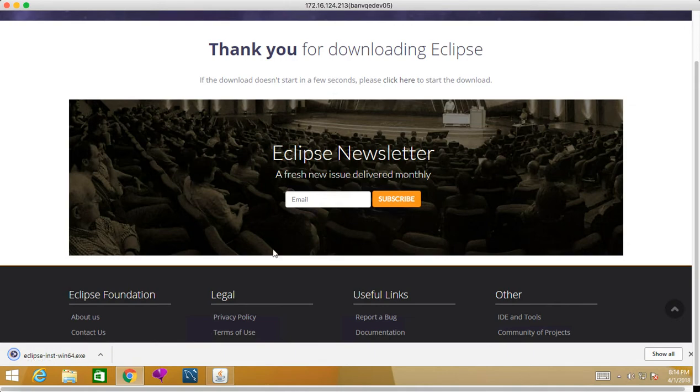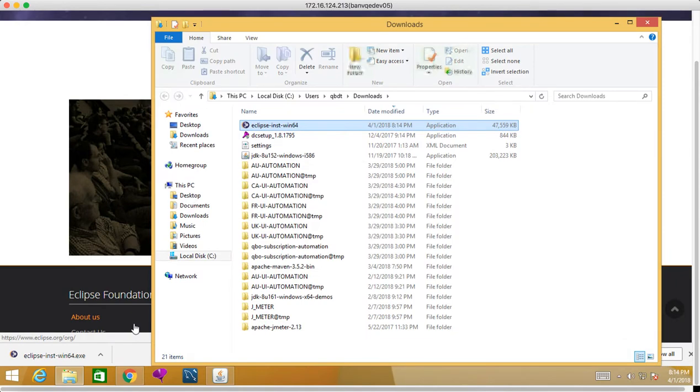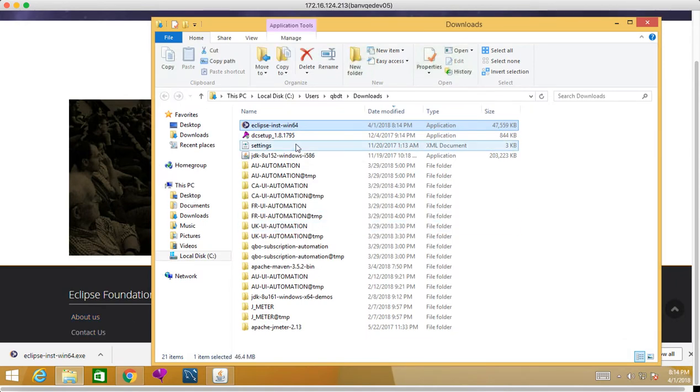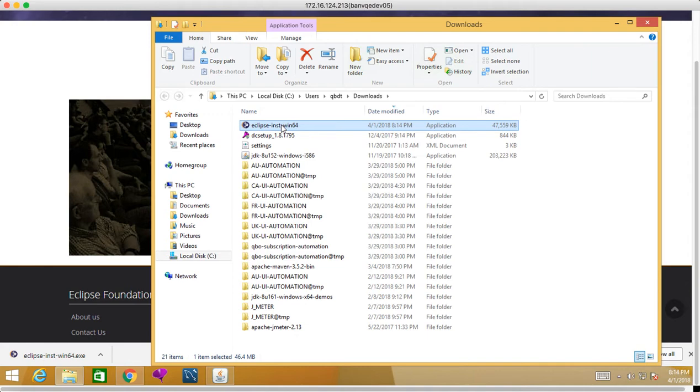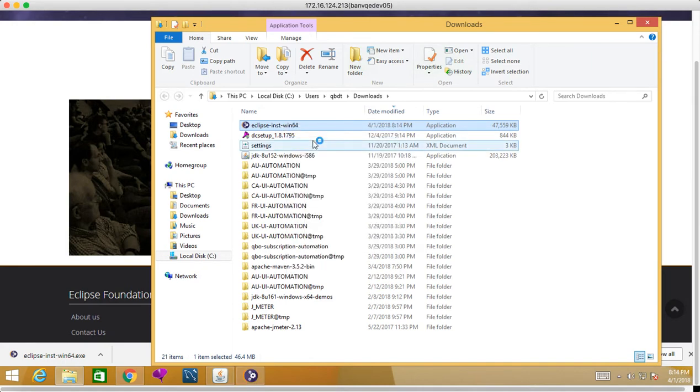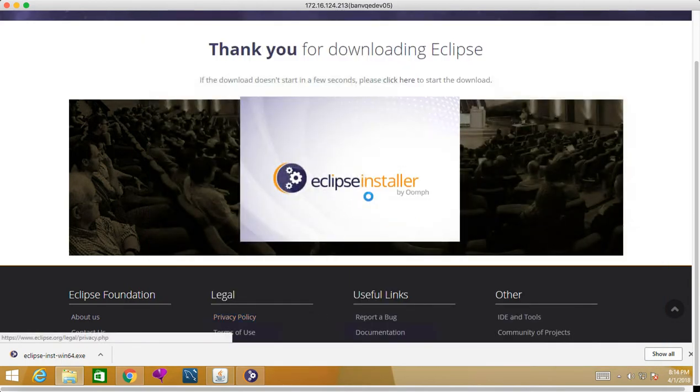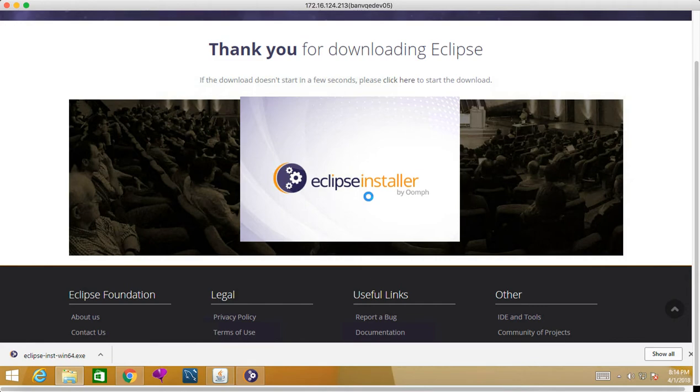Okay, it's got downloaded now. Right-click, show in folder. Now what we will do is double-click or right-click and run as administrator. So this Eclipse launcher has come up.